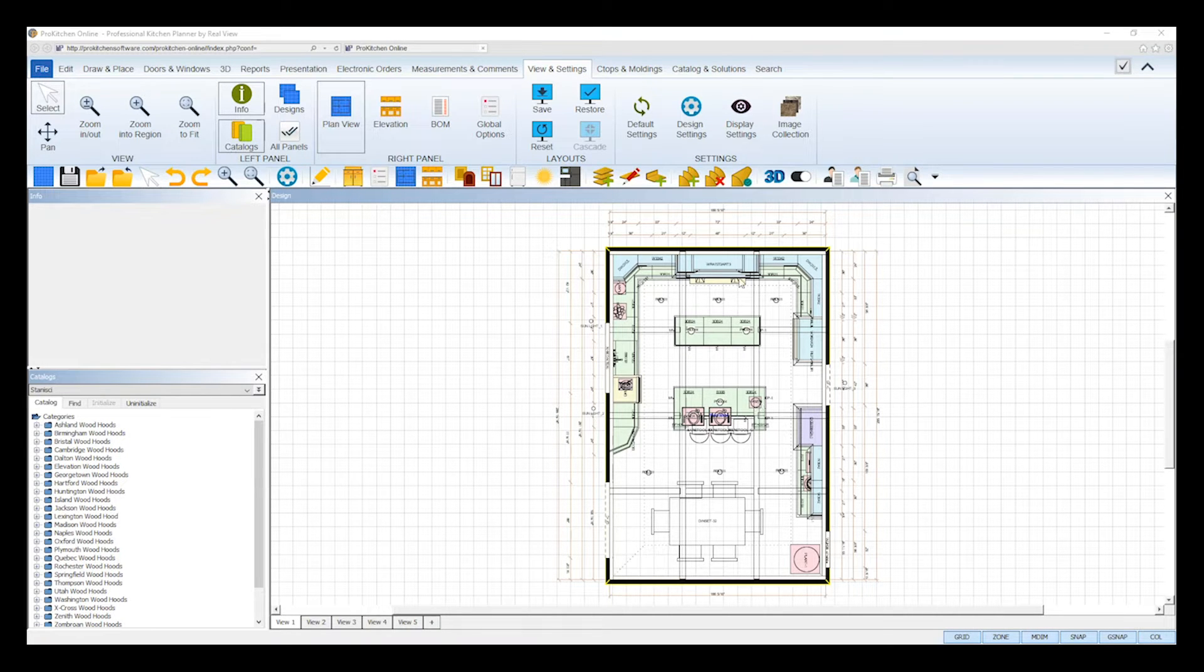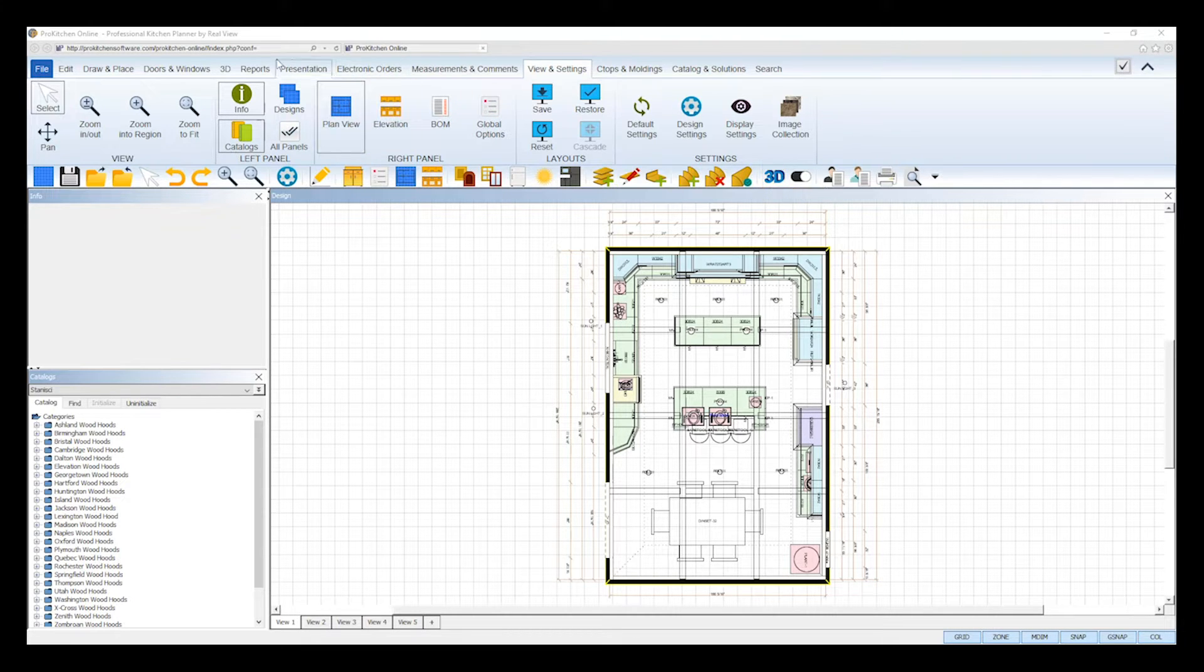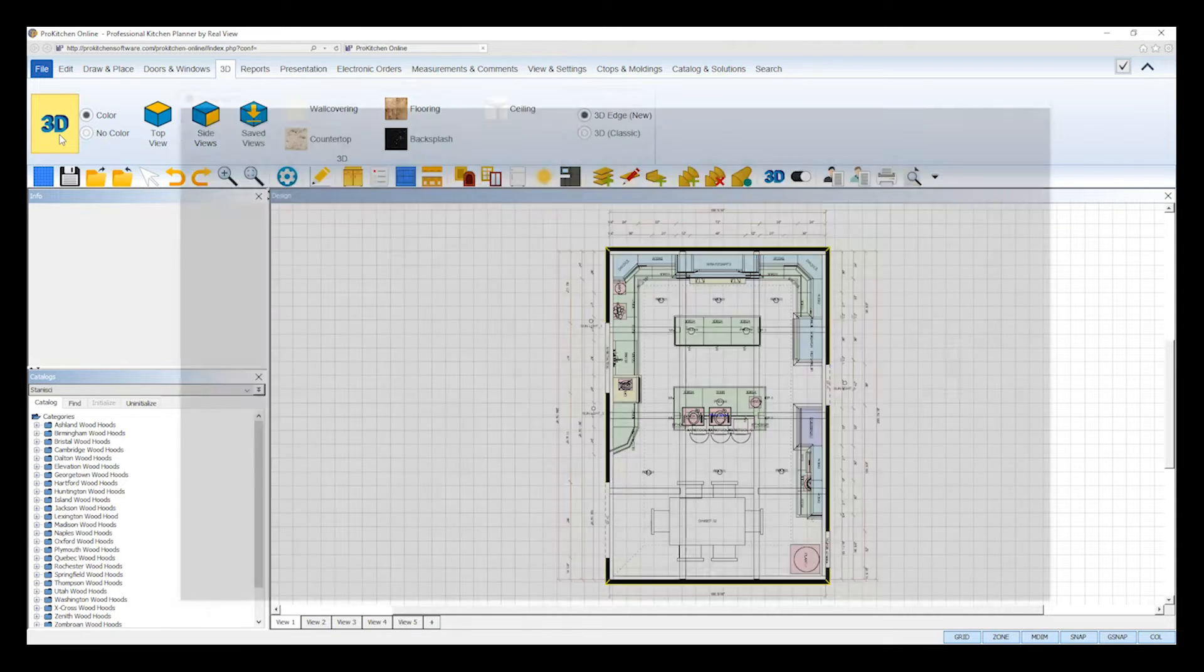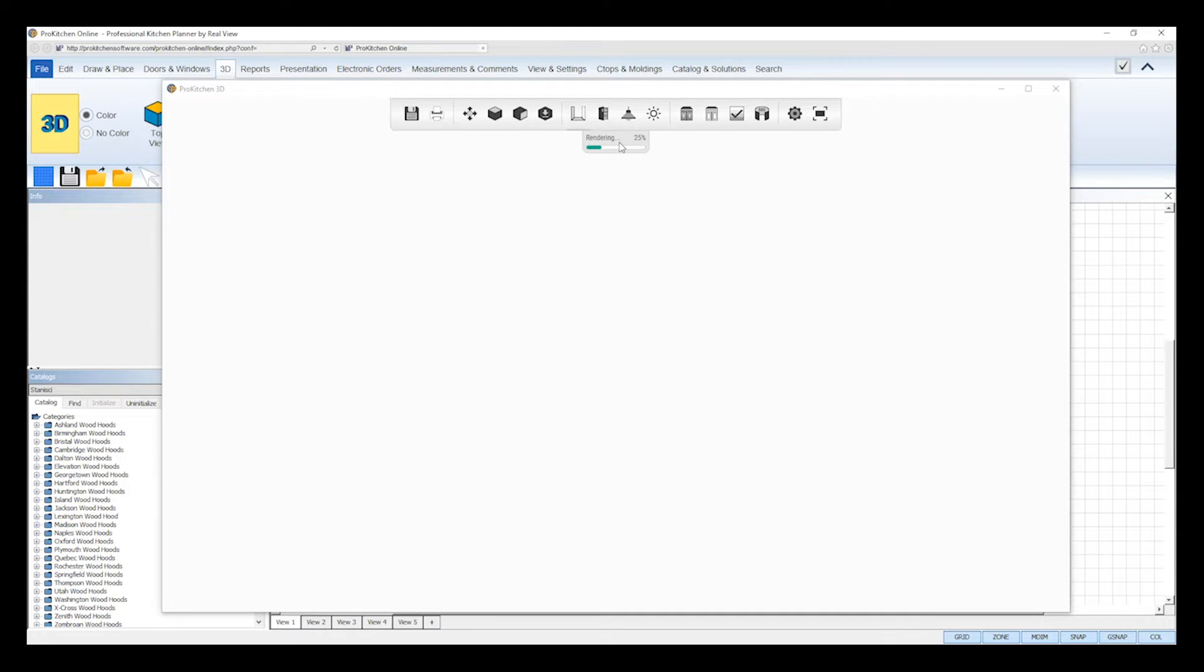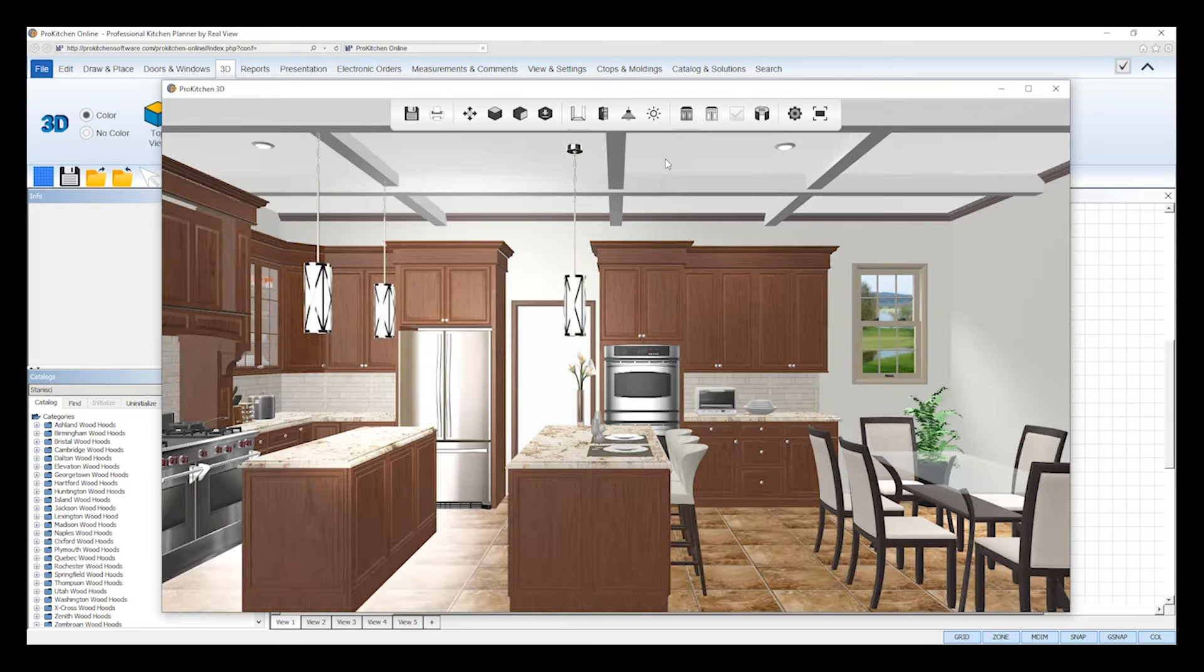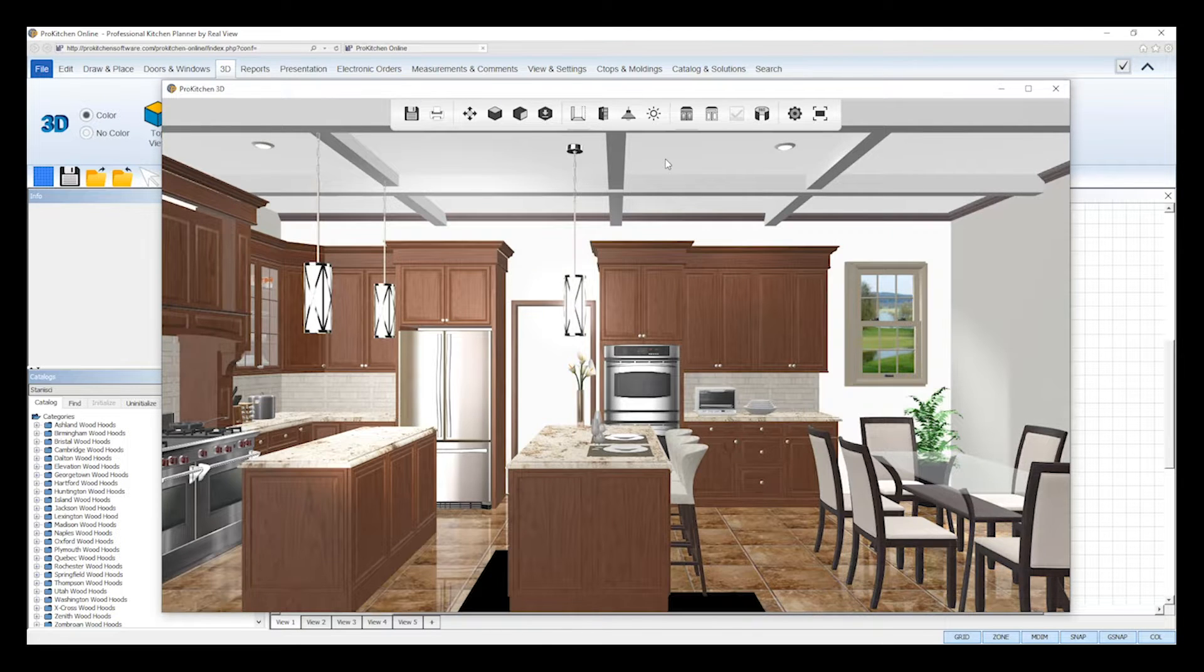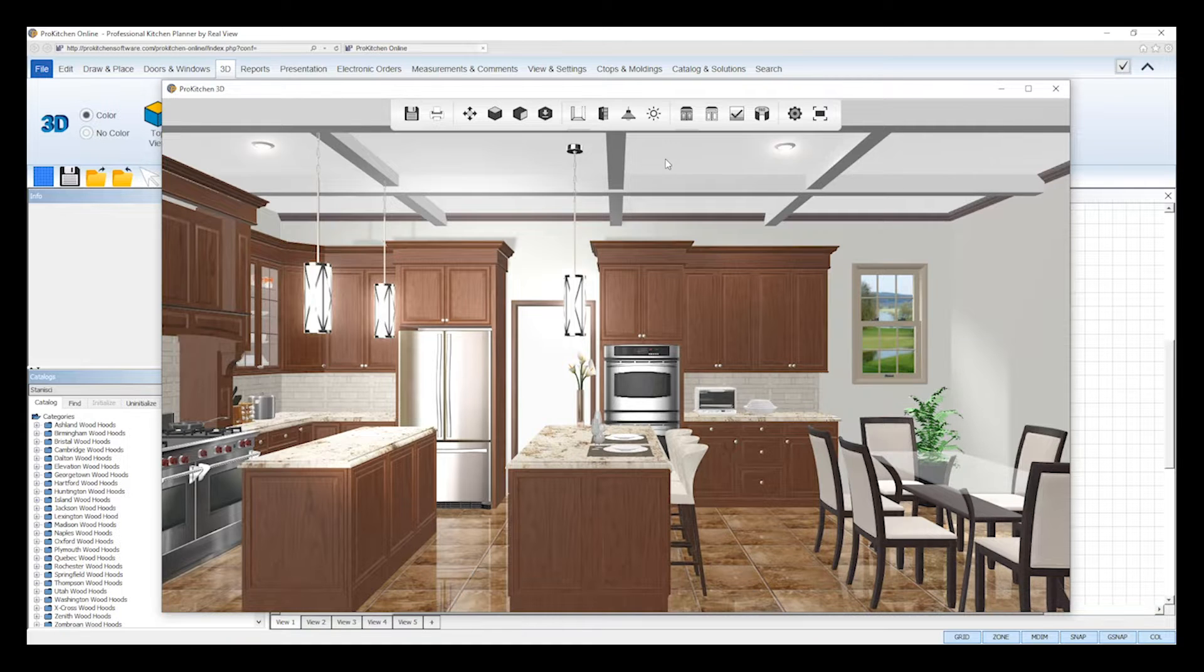To view your ProKitchen design in 3D, select the 3D icon from your top toolbar, or select the 3D icon from the ribbon under the 3D tab at the top. The 3D Edge viewer will open and start to render your design. When your cursor stops displaying a loading circle, you can start to use the tools in the top toolbar to interact with your design in 3D.